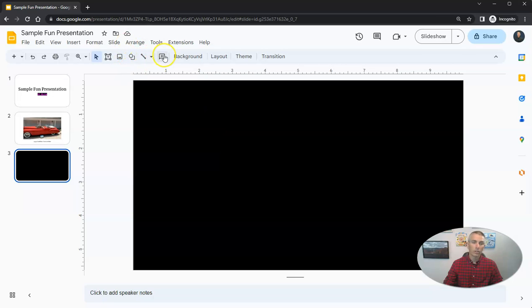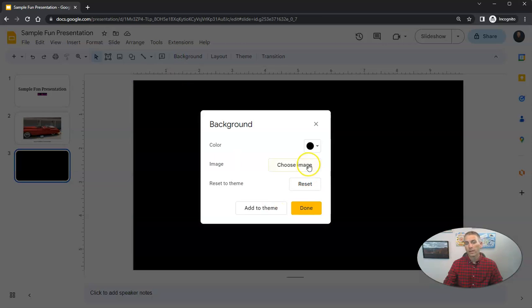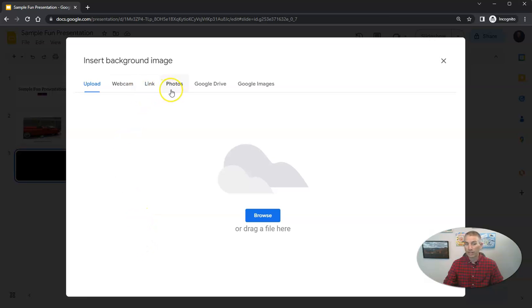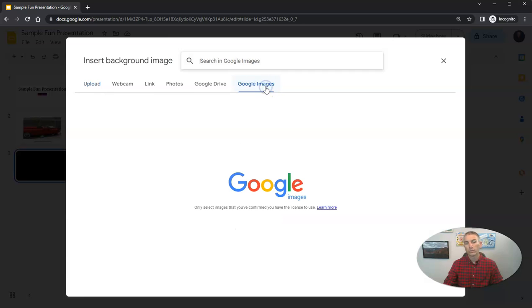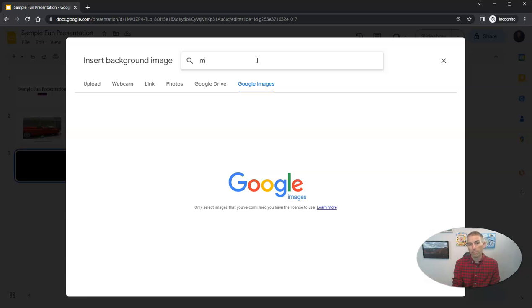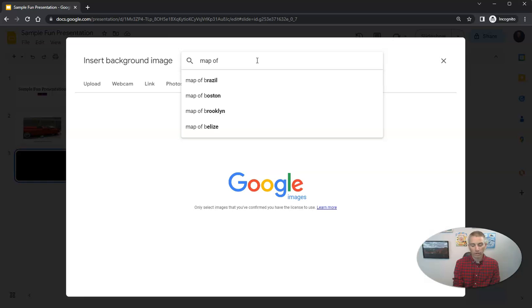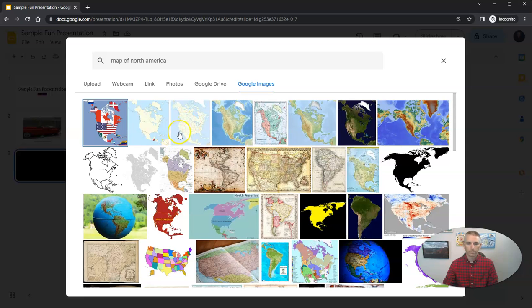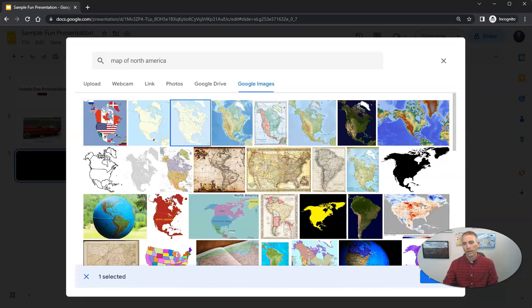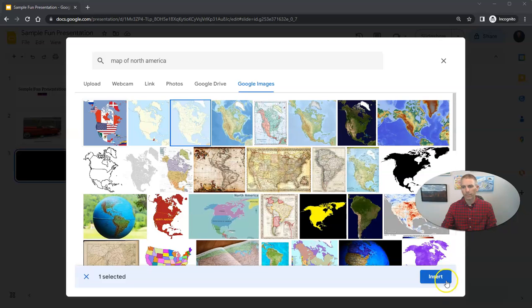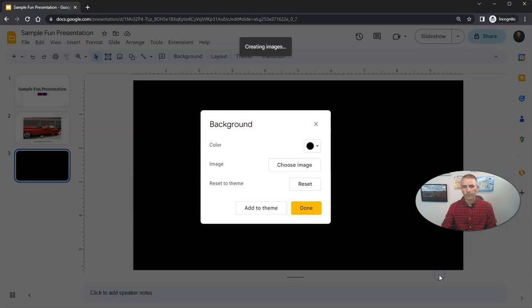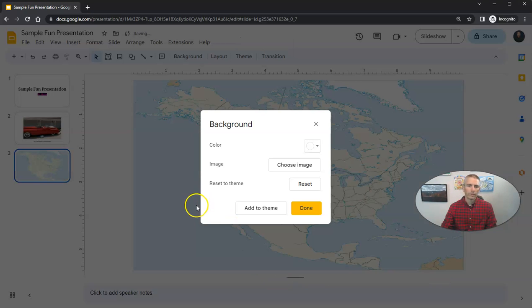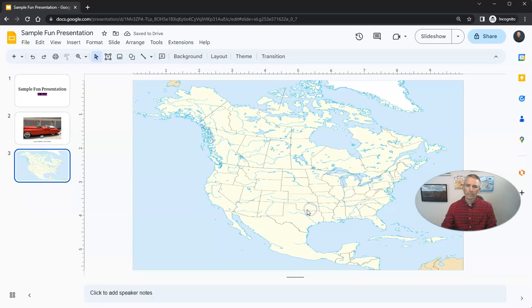I can also go to the background and choose a background image. Where again, I can upload a picture. I can use my webcam, I can link to it, I can use Google Photos, Google Drive, or I can use Google Images. And let's say I want to find just a picture that's a map of North America. And let's use this one right here that pops up. And I'm going to now insert that as the background and click done.